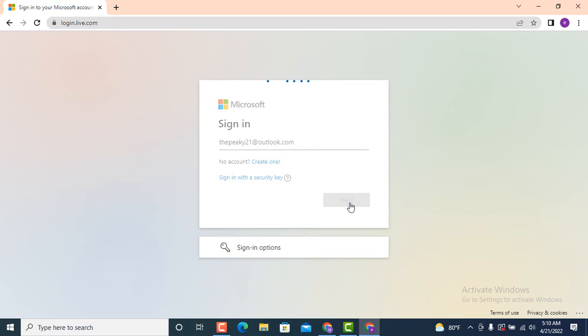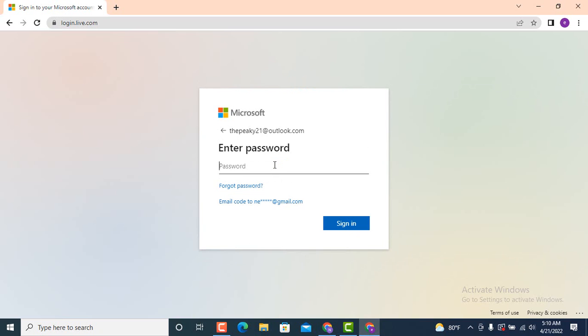On the other page there is enter password. So here you need to enter a password, the one that you've used while creating your Outlook mail. In case if you forgot your password, there's nothing to be worried about.